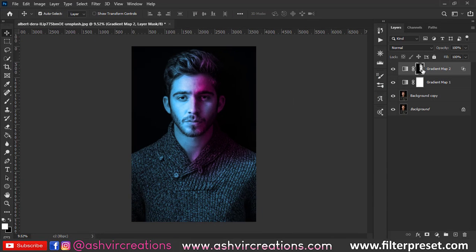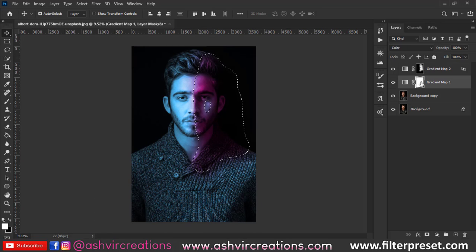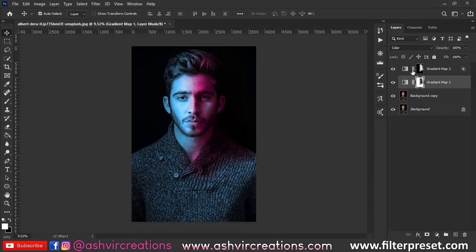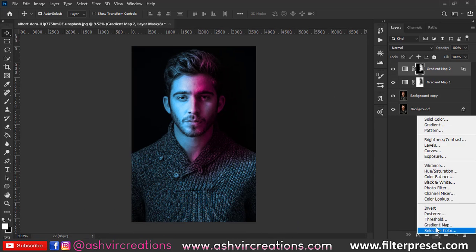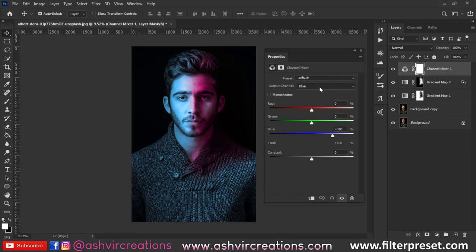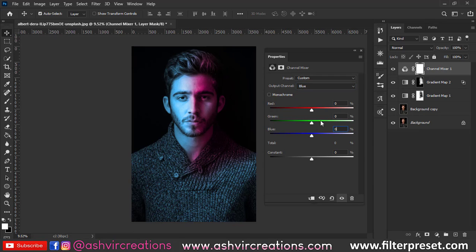Now press Ctrl and click on the mask button, then go to the blue tone layer and delete it. You will see the magic — this is literally looking so perfect.